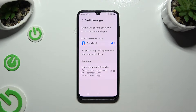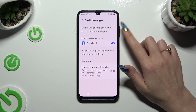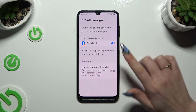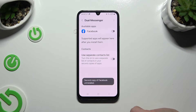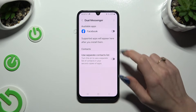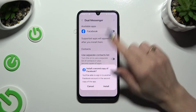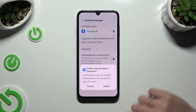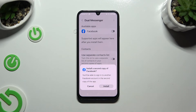Now it's time to select any app that you wish to clone and click on the grey switcher next to it. Lastly, confirm your choice in the pop-up and wait.